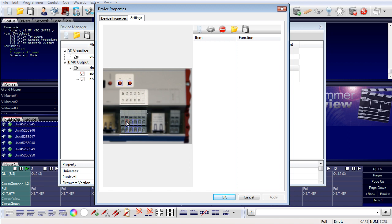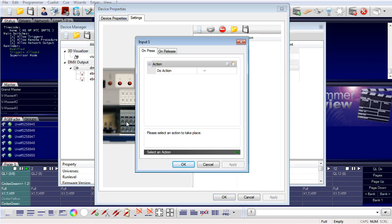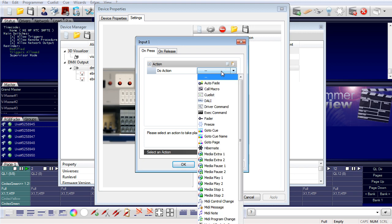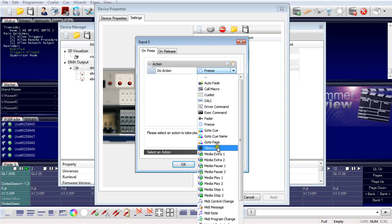I can select a digital input and assign an action for on press and on release. On press corresponds to the rising edge of the signal, and on release corresponds to the falling edge of the signal on the device input. I can assign the action to execute when the digital input gets a signal, choosing from a long list of possible actions.